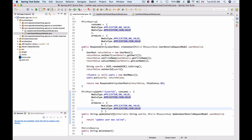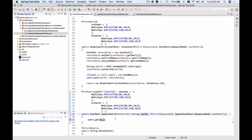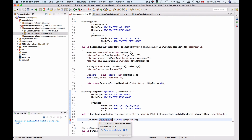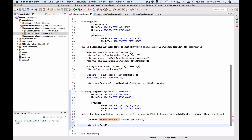Now we have finished working with the method arguments and we are ready to update the method body. When we update user details we can return the details of the updated user or return an empty body — let's return user details. Because we have users stored in our users map, I can use the users map to get the object using the user ID provided as a path variable, storing it as storedUserDetails.